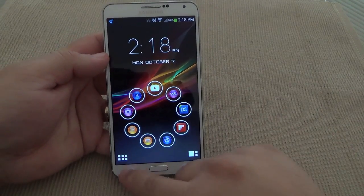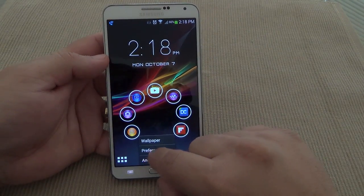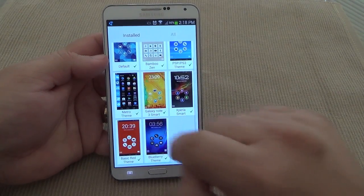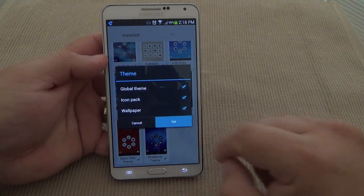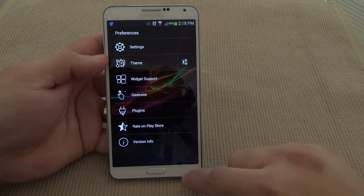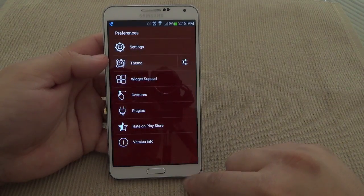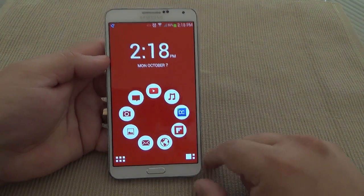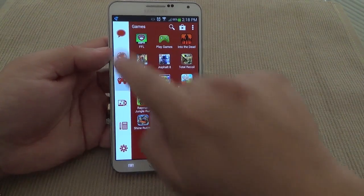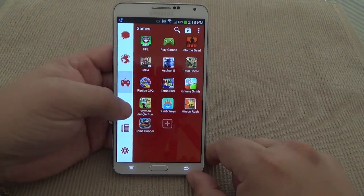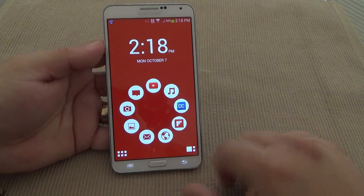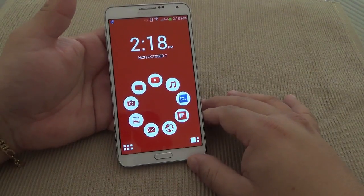Let's go ahead and show another one — the red theme looks very cool. There you go, look at that, that looks very nice. And of course the sides changed as well. So this is a very cool launcher.